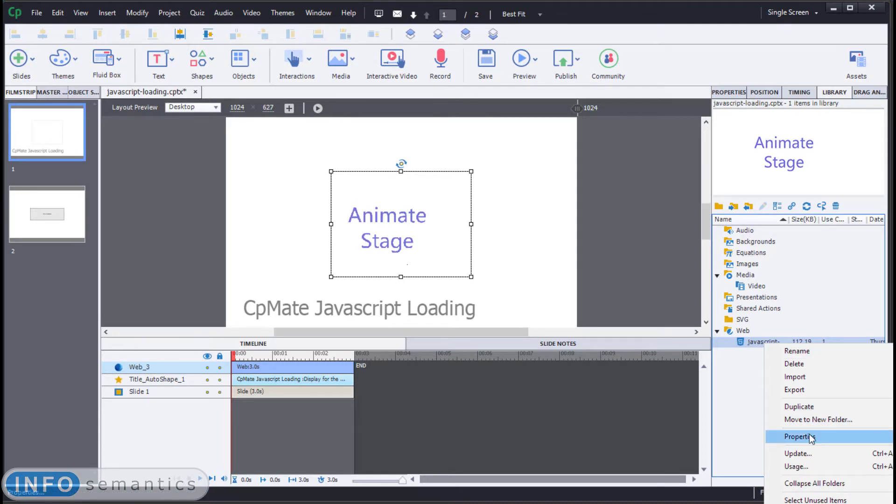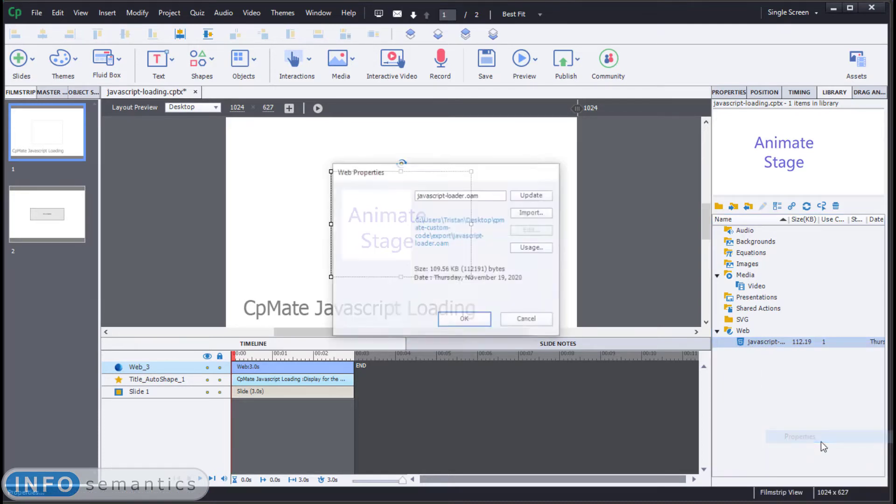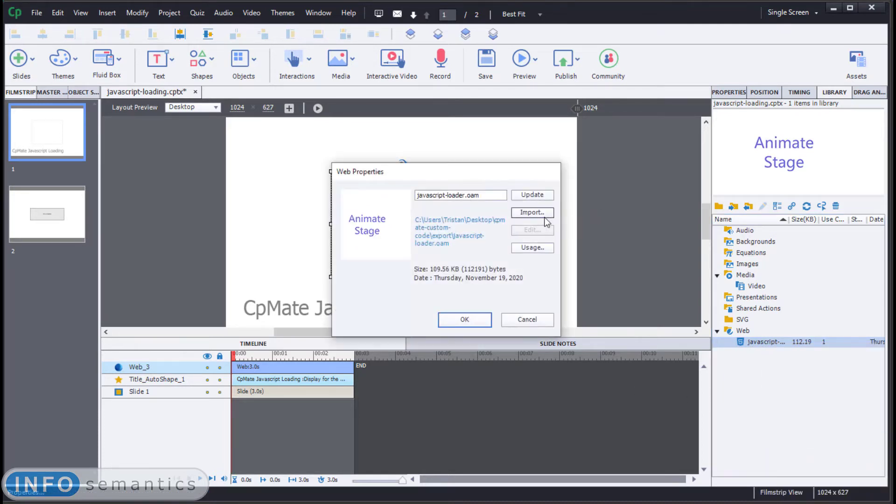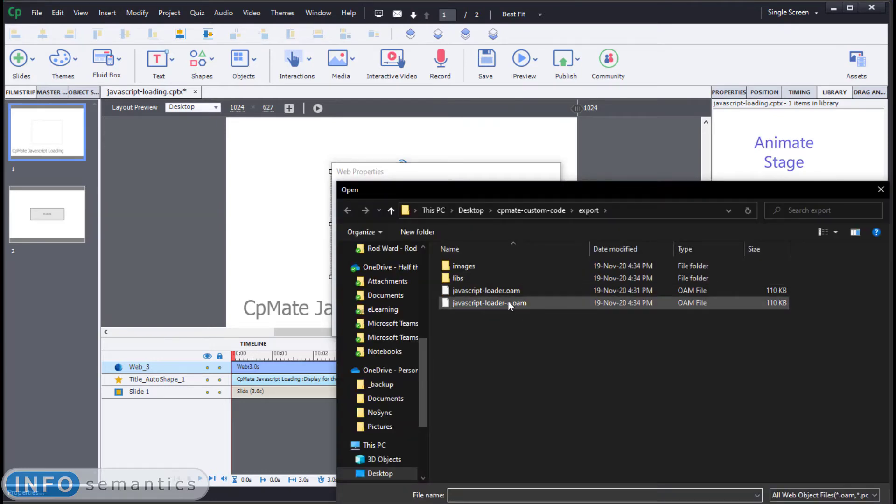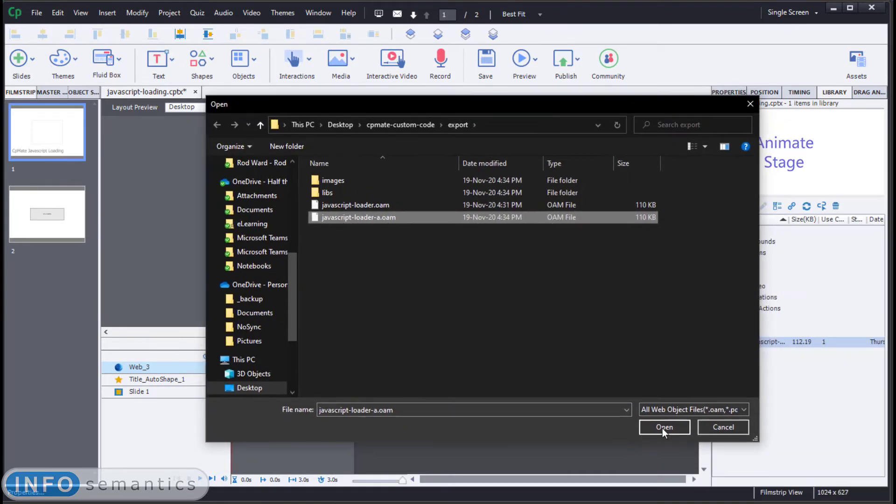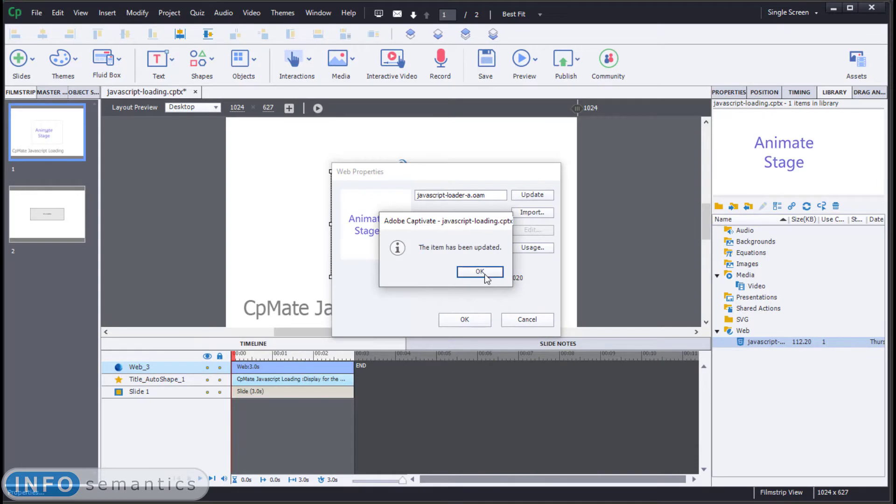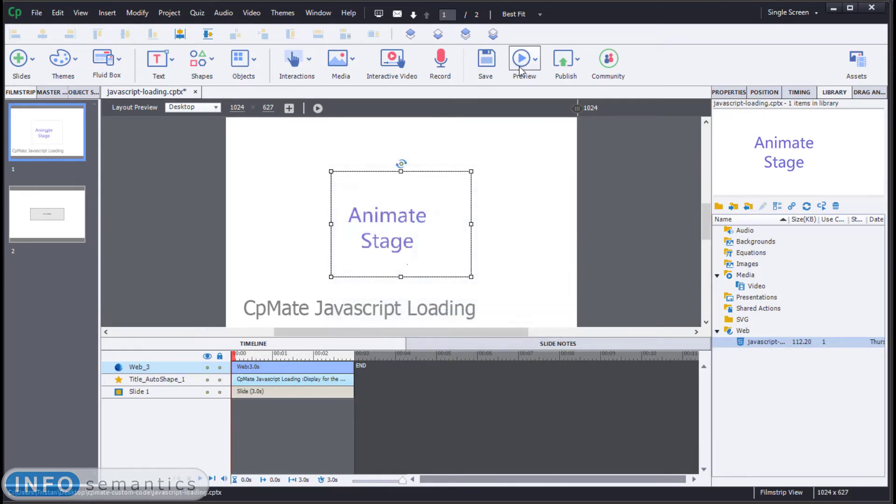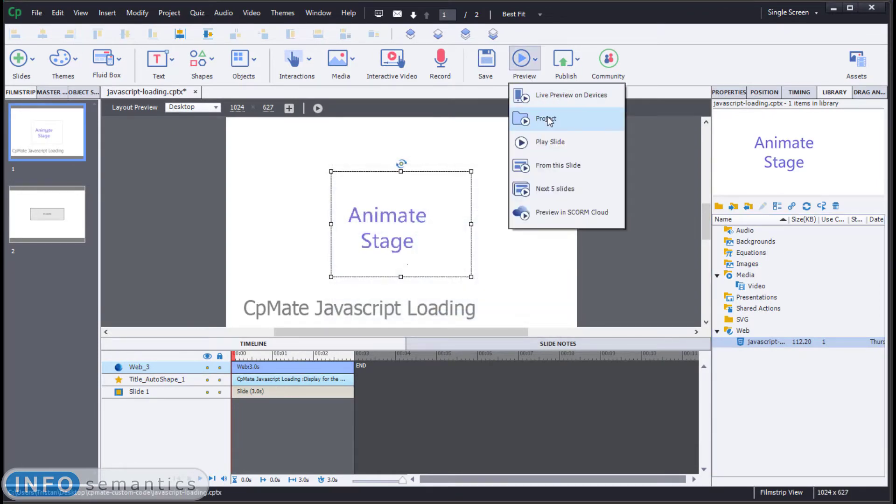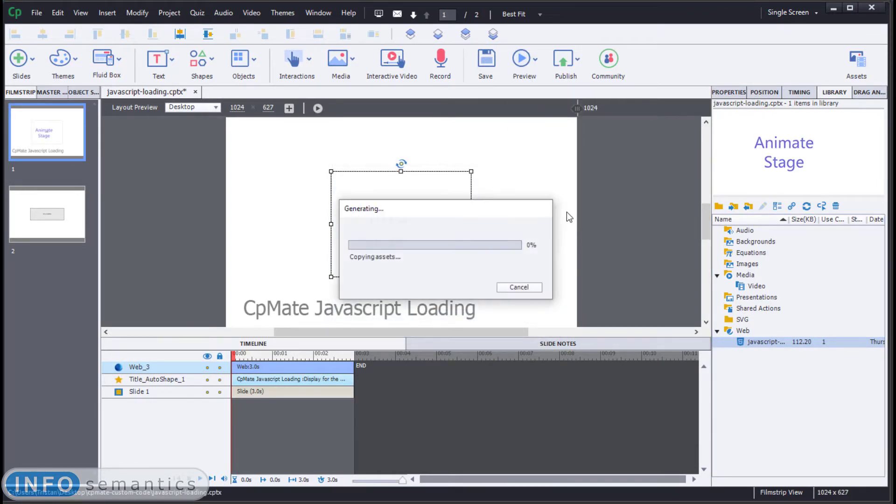If we go to its instance in the Adobe Captivate library, go to properties, and then import, and import the file that we just exported. Okay, the item has been updated. Let's preview the project again.